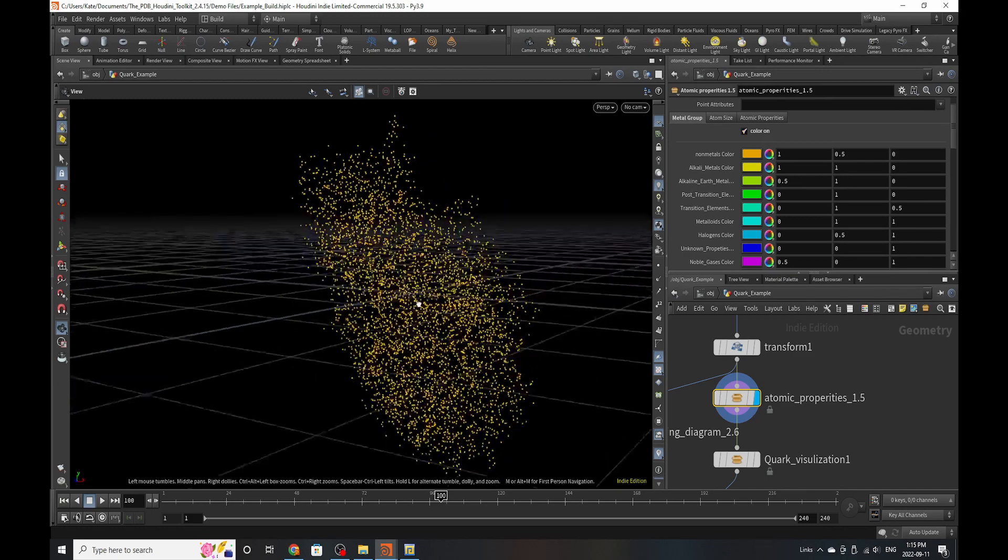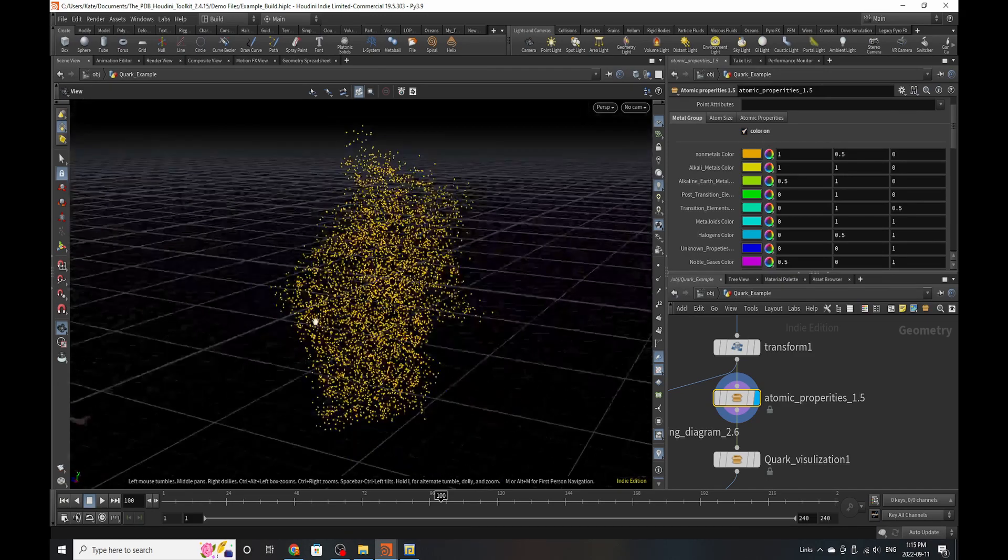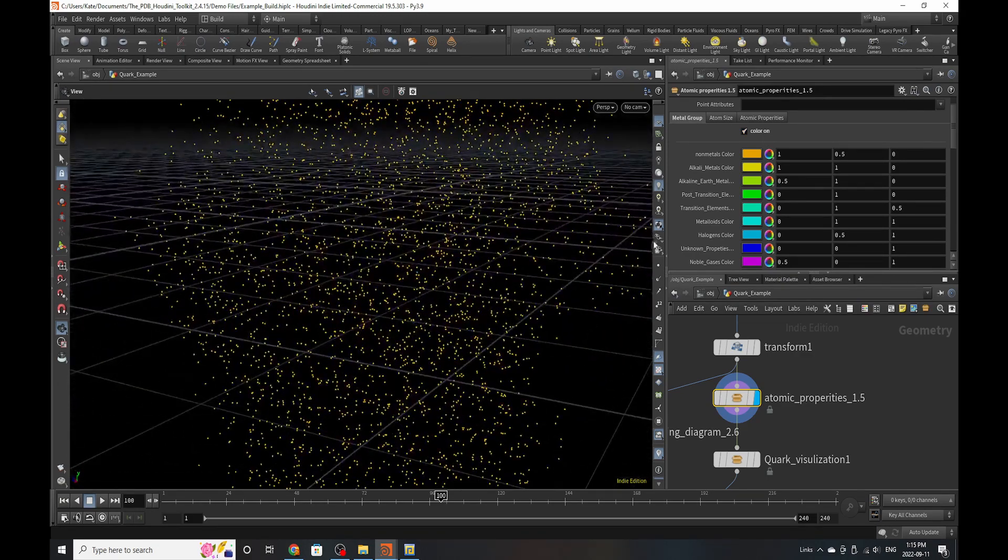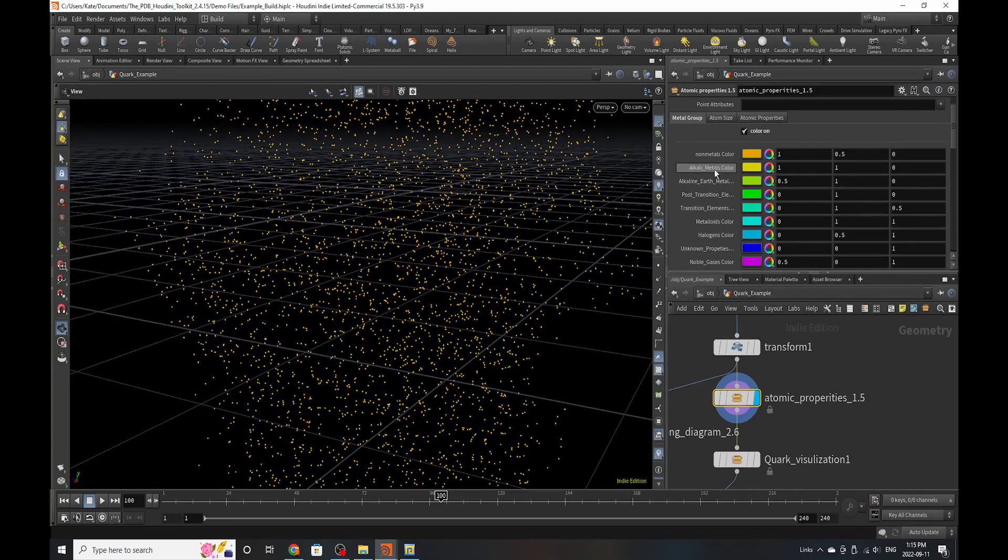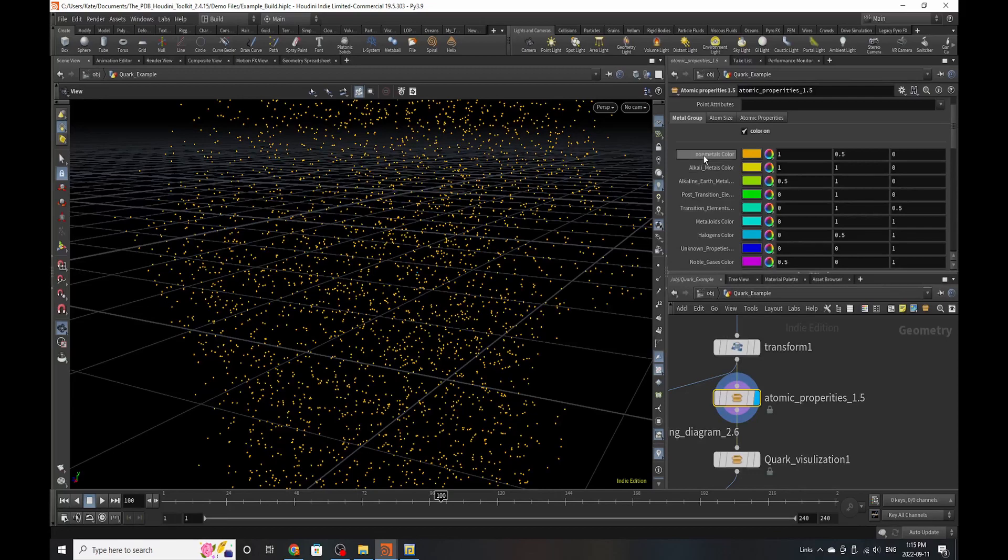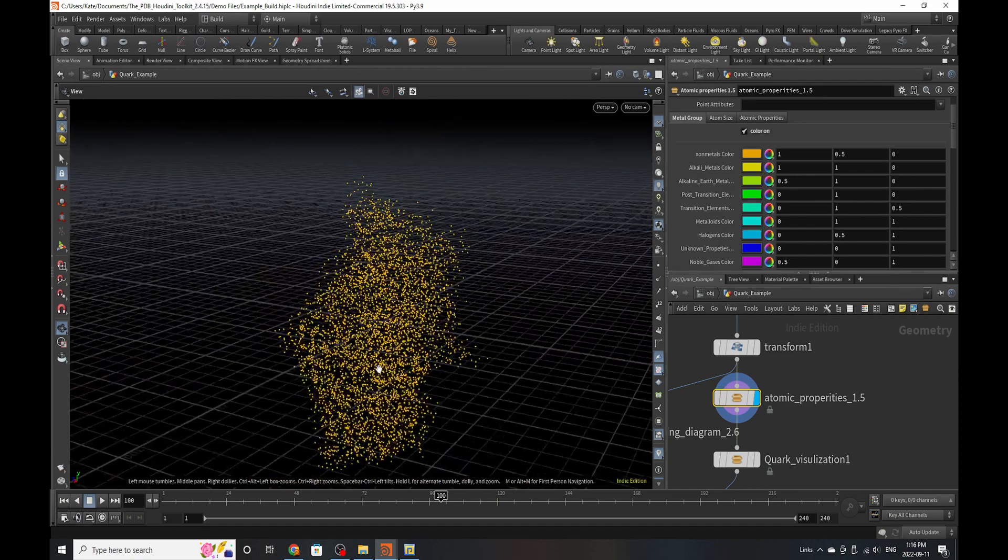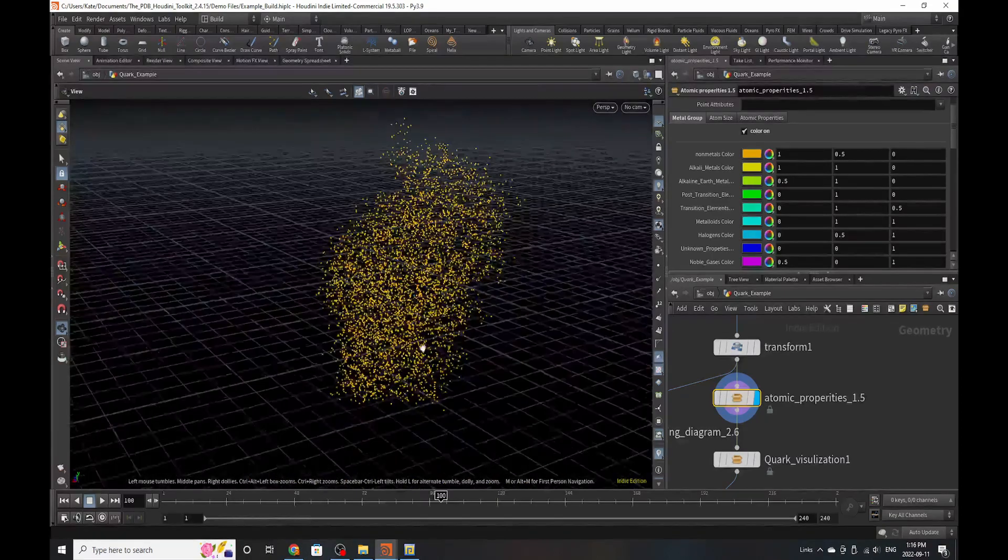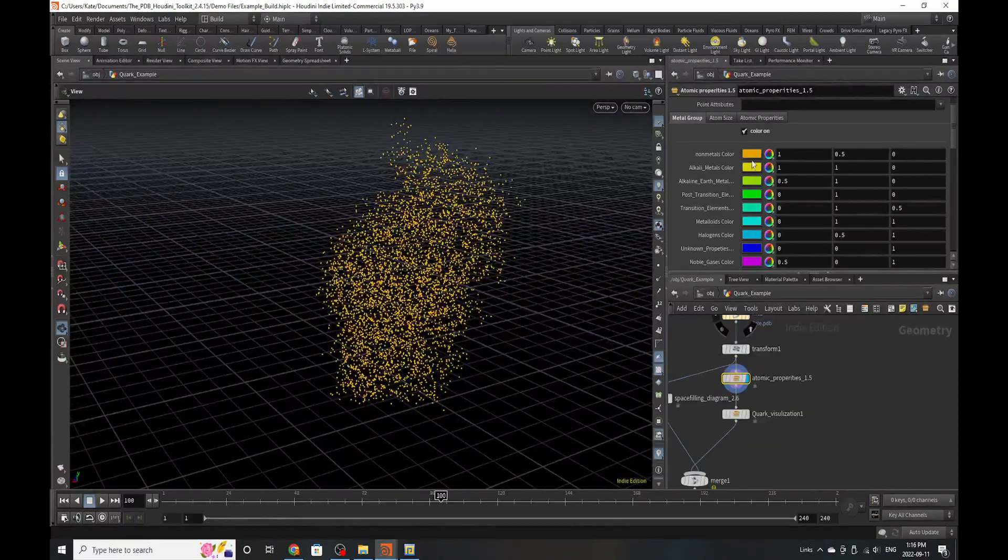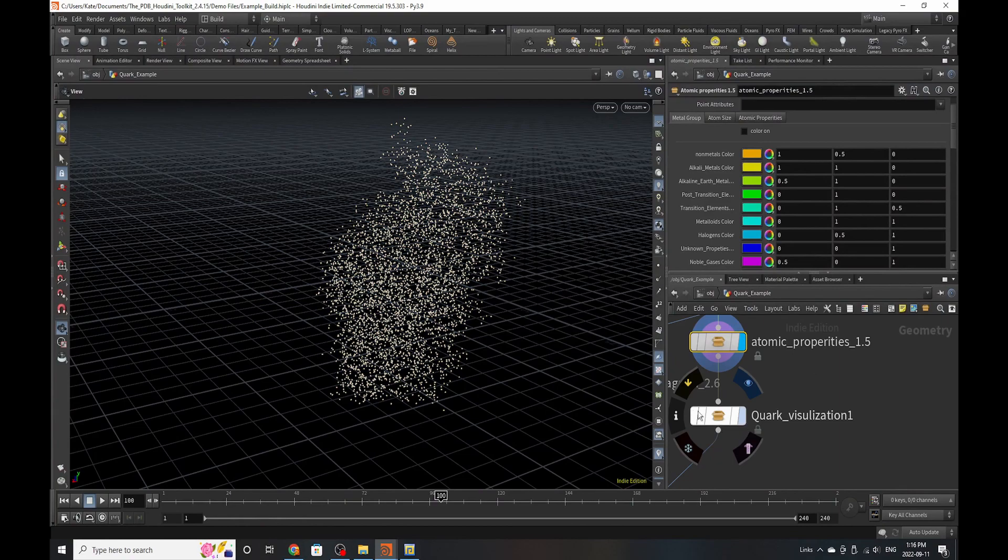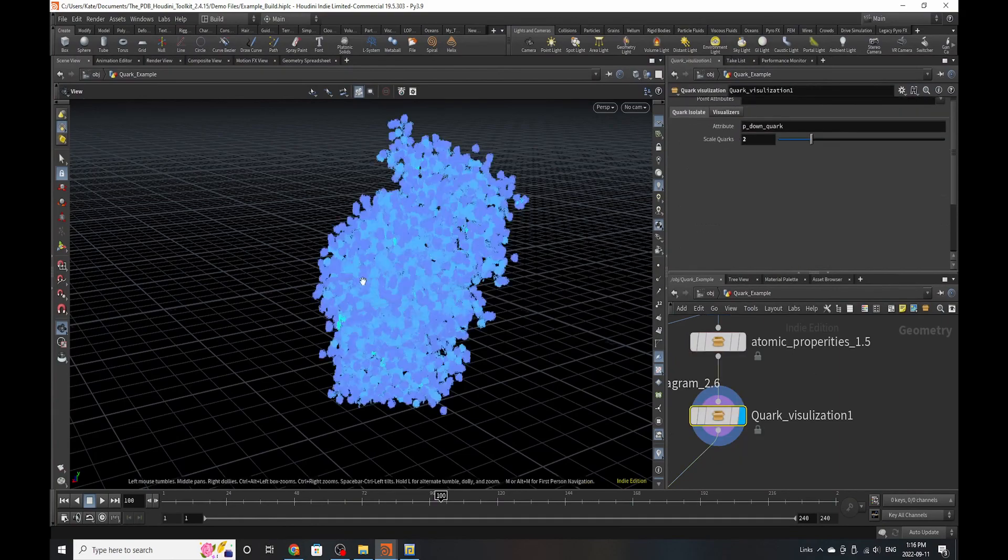So if we turn it on, we can see that throughout this entire structure, we have mostly non-metals, but we do have halogens in the mix, which you can see right there. So that's pretty awesome. Now I'm going to turn those off for now, and we're going to go down to the quark visualizer.